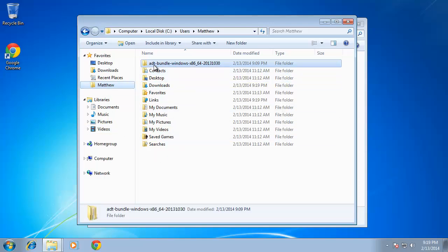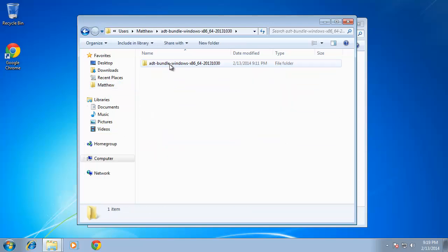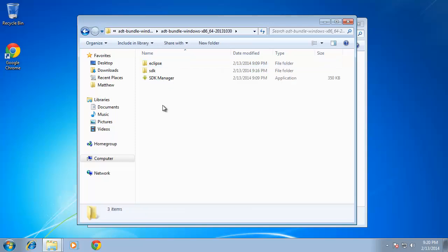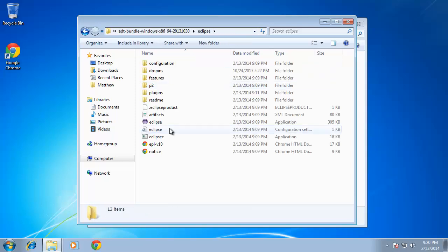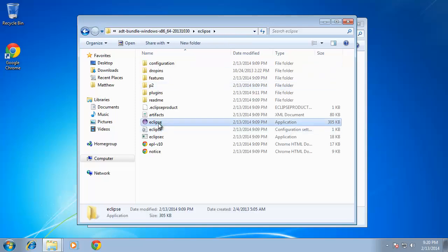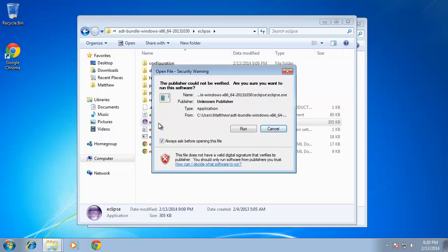If I double click this, double click that, there's Eclipse and let's go ahead and run Eclipse. I'm going to choose run.